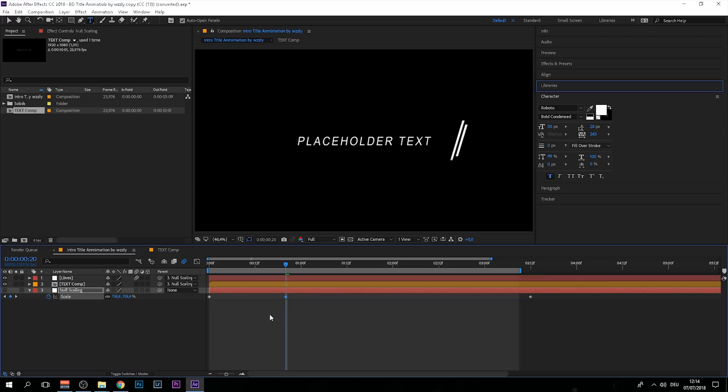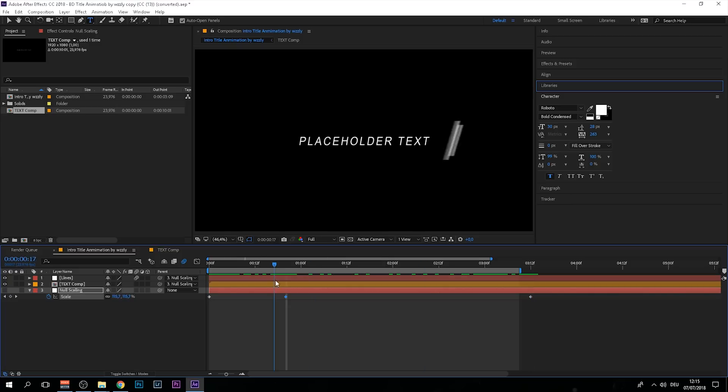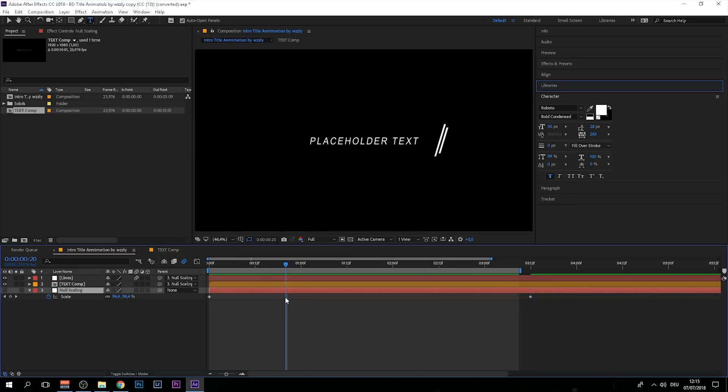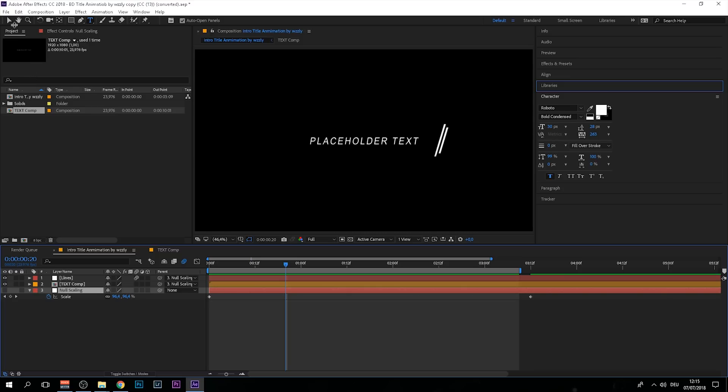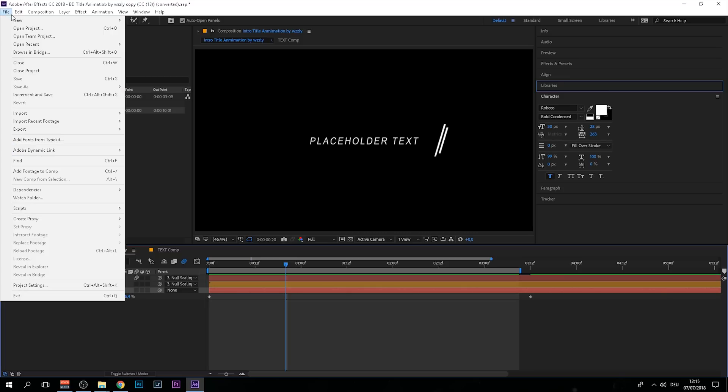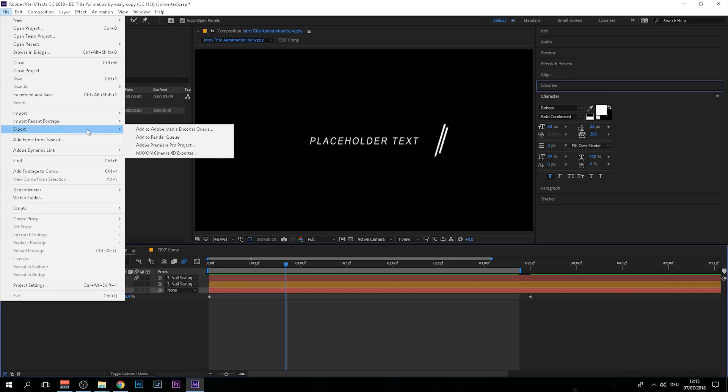Make sure you do it at the beginning and the end of this keyframe, not like me. Once you put in your own text, go to File and Export. I like to add it to the render queue.